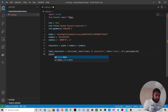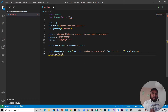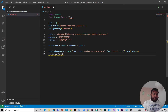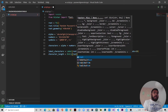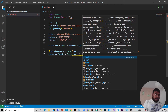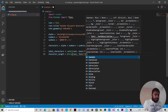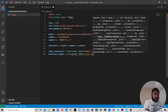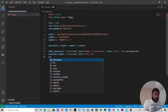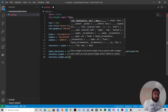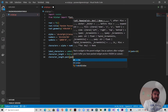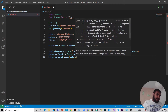Next we create the entry widget. We write: character_length equals Entry with root as the parent. This variable will capture the character length specified in the GUI. We'll set the font to Arial 14 and then pack it, adding some padding as well.